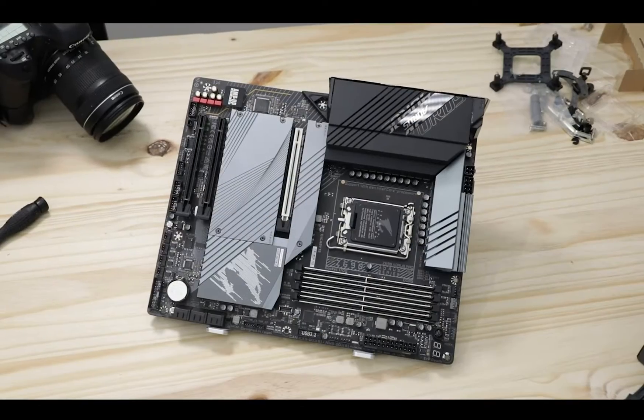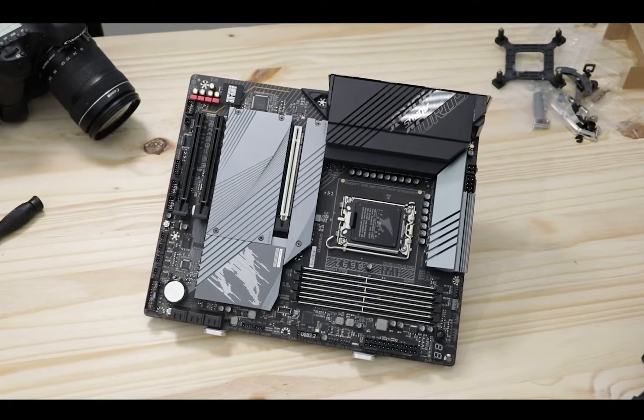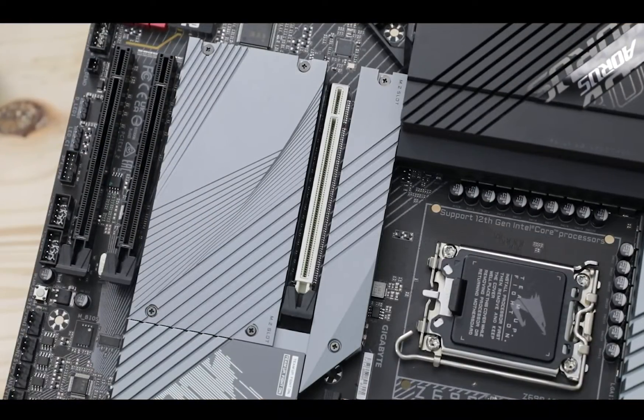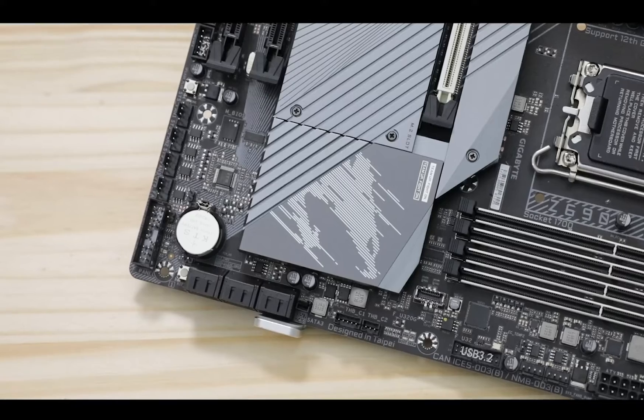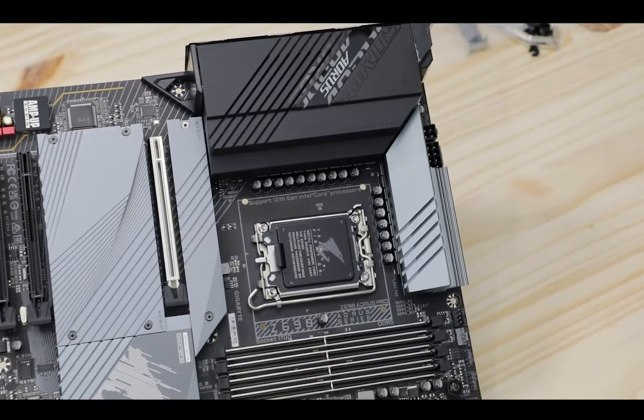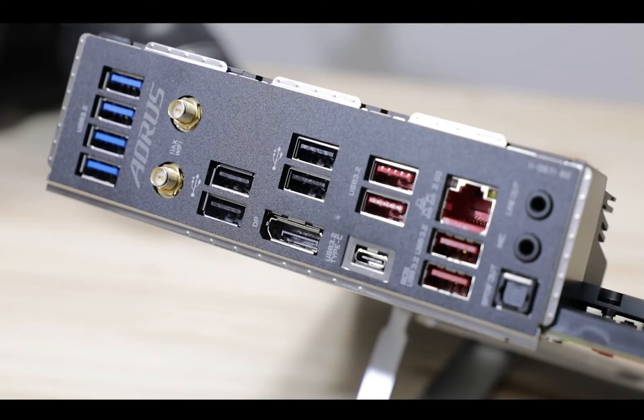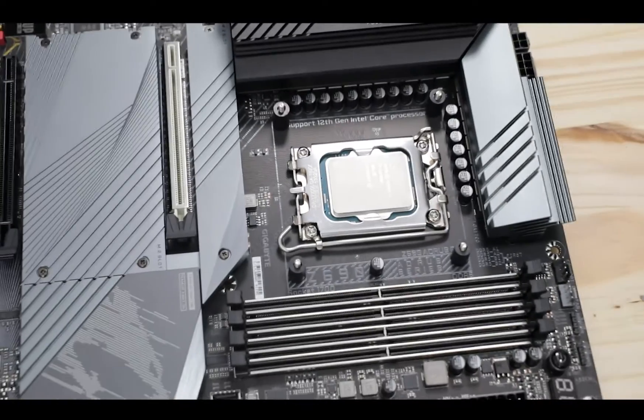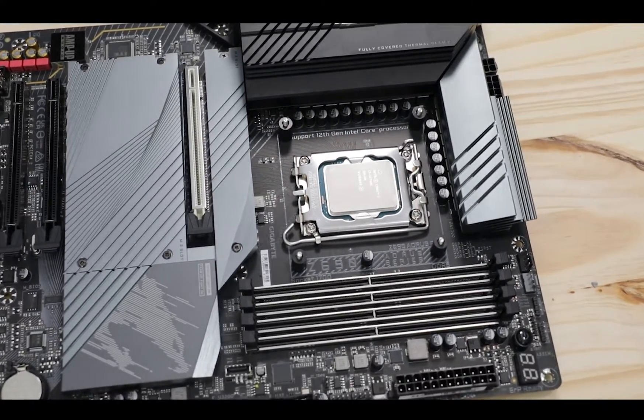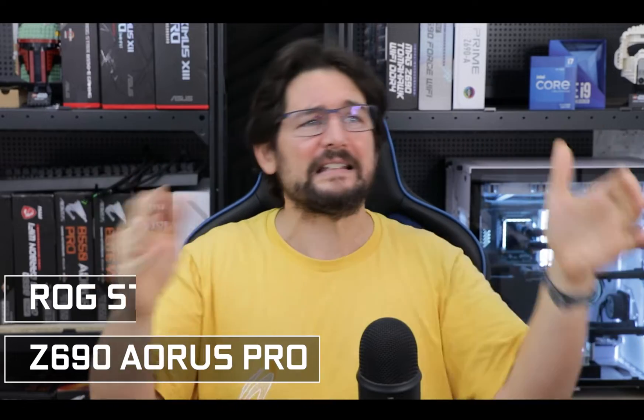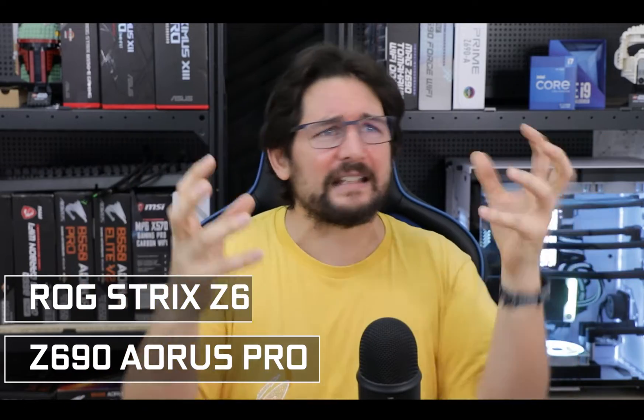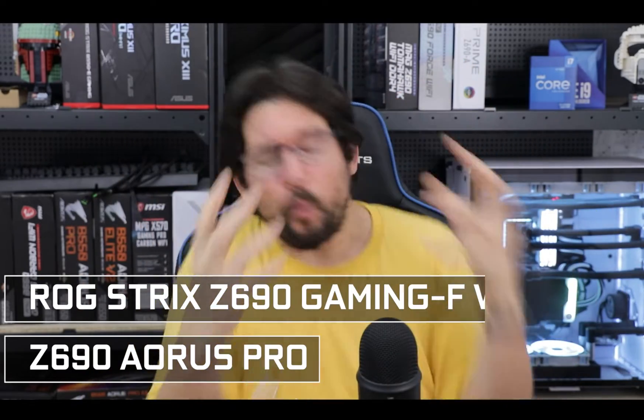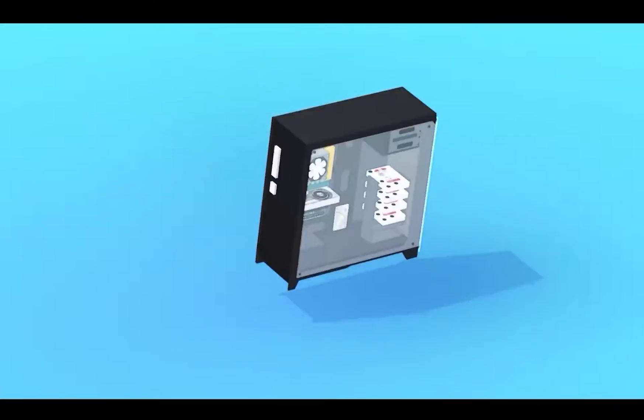Today we are reviewing the Z690 Aeros Pro, Gigabyte's very own interpretation on what an Alder Lake board should look like, exclusively centered around pushing its CPU to its absolute last limits. And I can't help myself not saying how short its name is. Z690 Aeros Pro. See, size does not always matter.